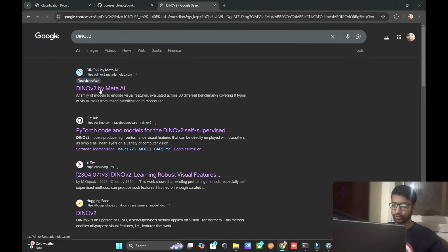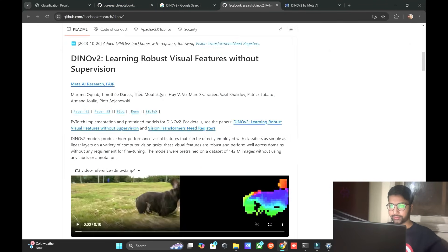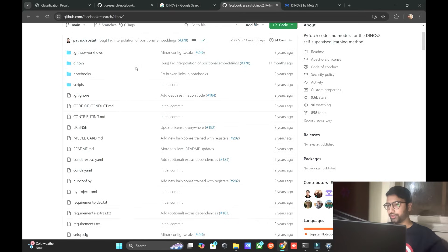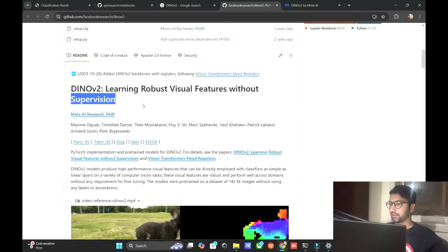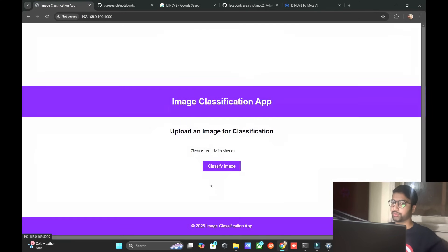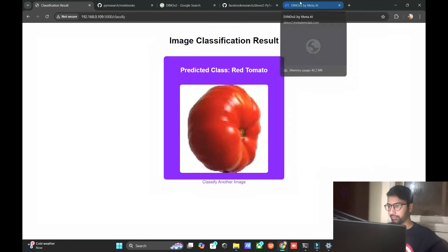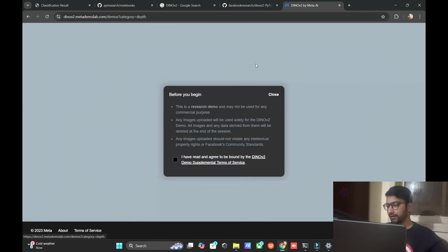Let me show you DINOv2, released by Meta AI from Facebook. On the official website you can see it is about learning robust visual features without supervision. This model was released about two years ago and it is very accurate.